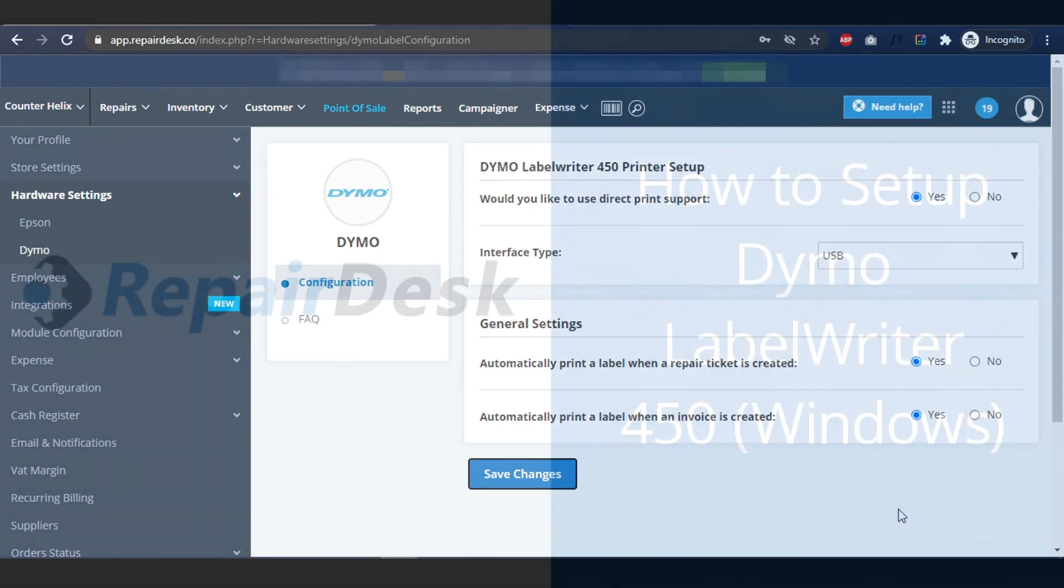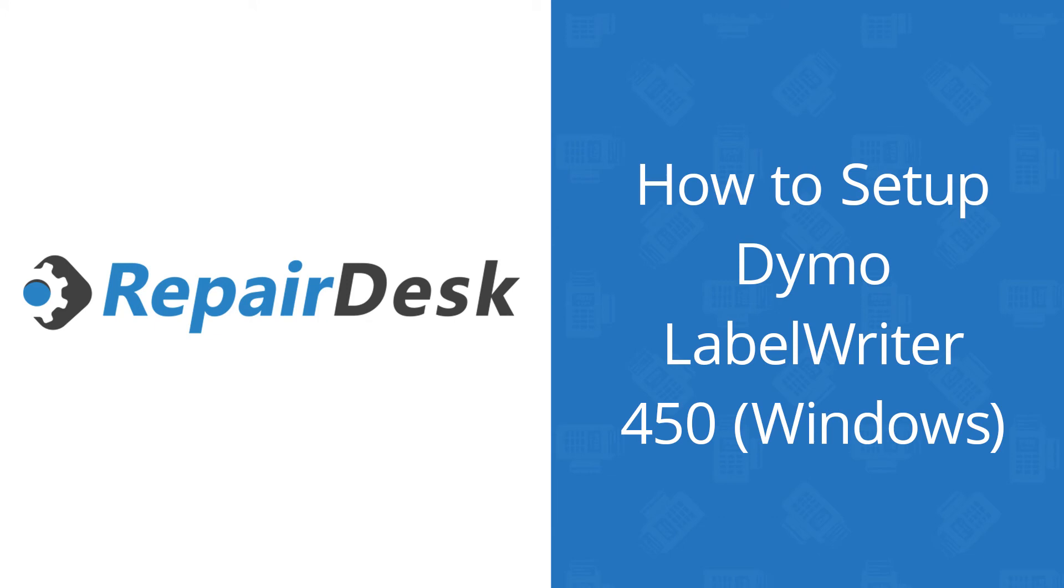And that's it! We hope this guide helps you in setting up your Dymo label printer to print some great labels for you.